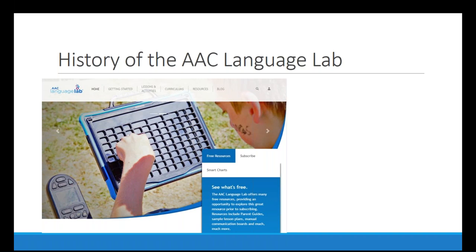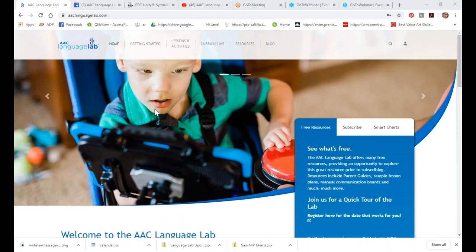Let's do a little history of the Language Lab. How many of you have a junk drawer in your house? That used to be what the lab was on the PRC website — people would create things and they'd go up, but there was no real organization and definitely no quality control. So we were challenged with coming up with a more comprehensive site based on actual research, and that's where we came up with the AAC Language Lab. It's gone through a couple of versions, and last March we released this version — it took nine months, so I actually felt like I was birthing a child.